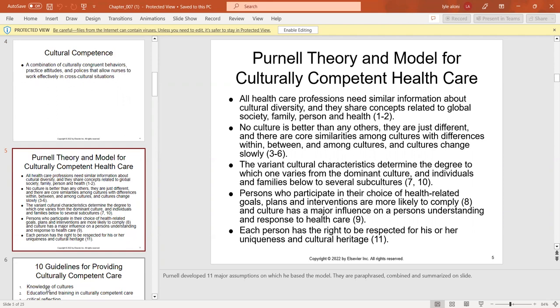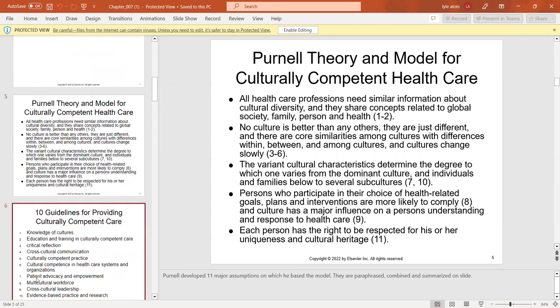Healthcare professionals need to share similar information about cultural diversity, know that no culture is better than another — some are just different. People who participate in health-related goals, plans, and interventions are most likely to comply if culture has an influence on a person's understanding and response to healthcare.